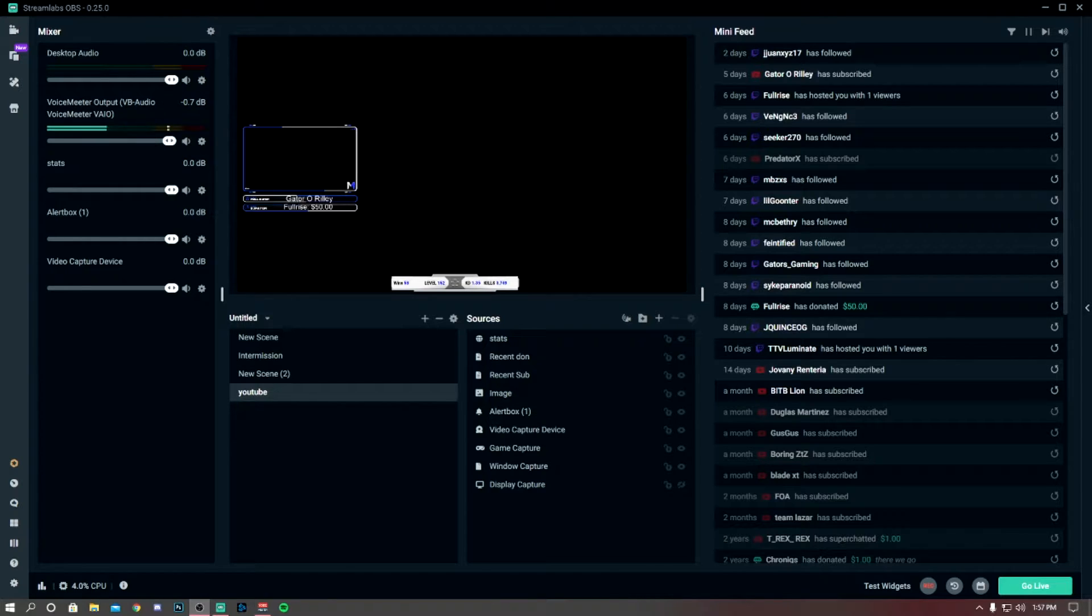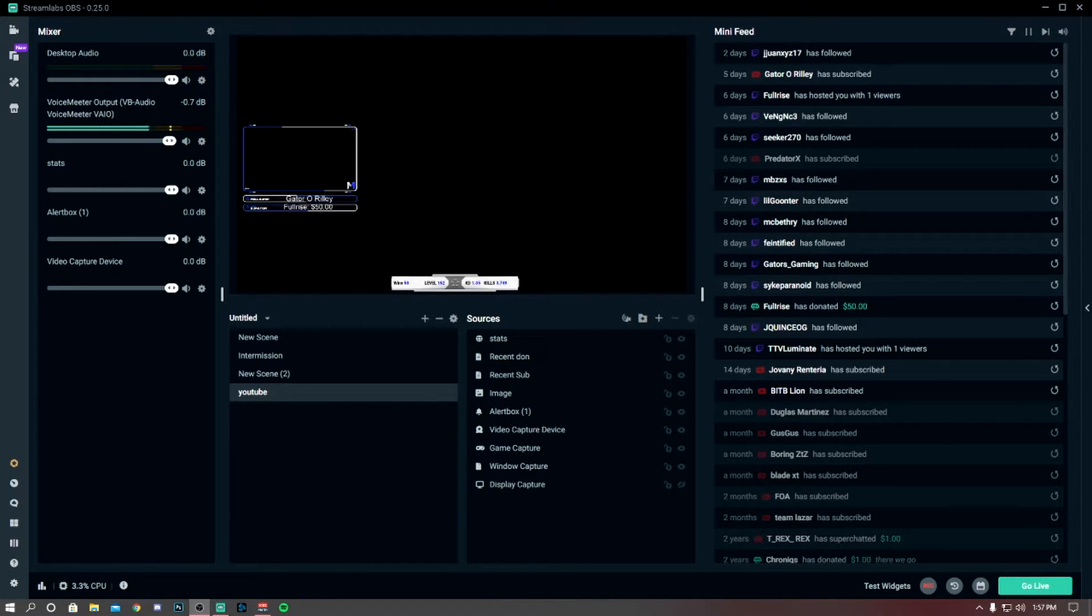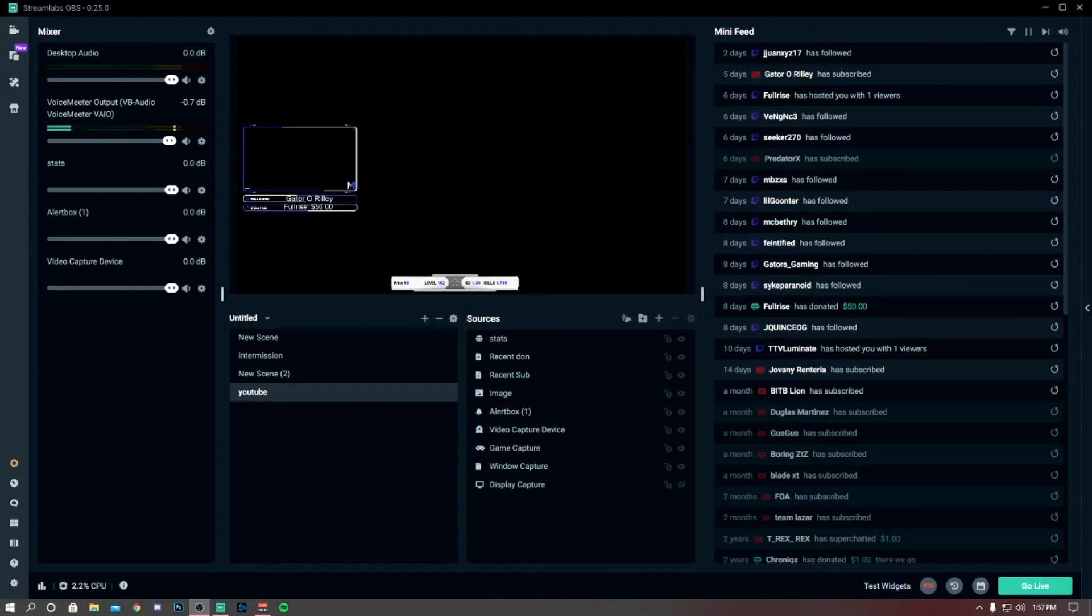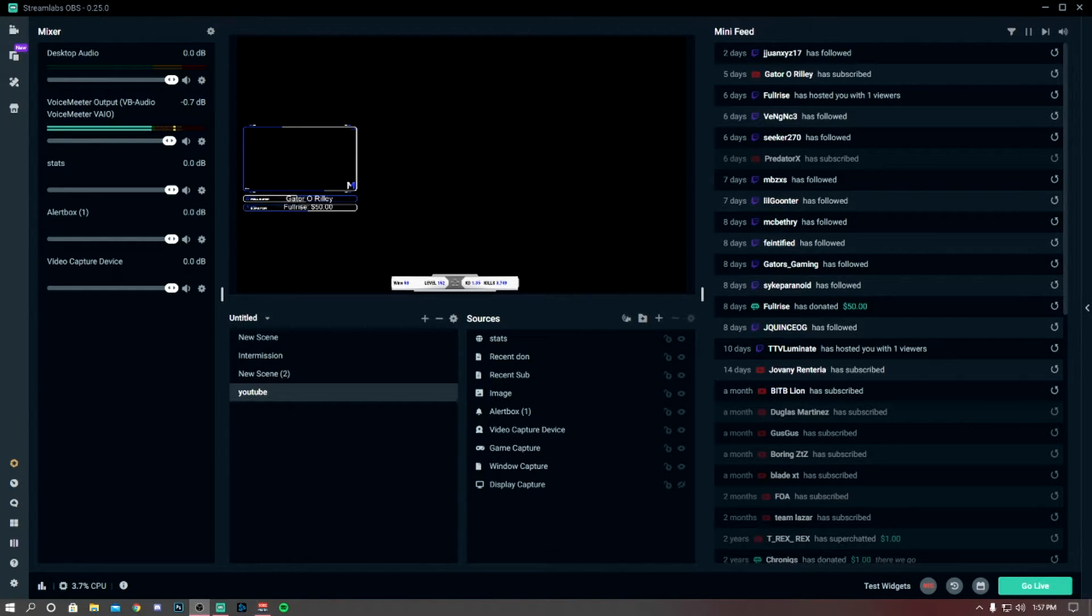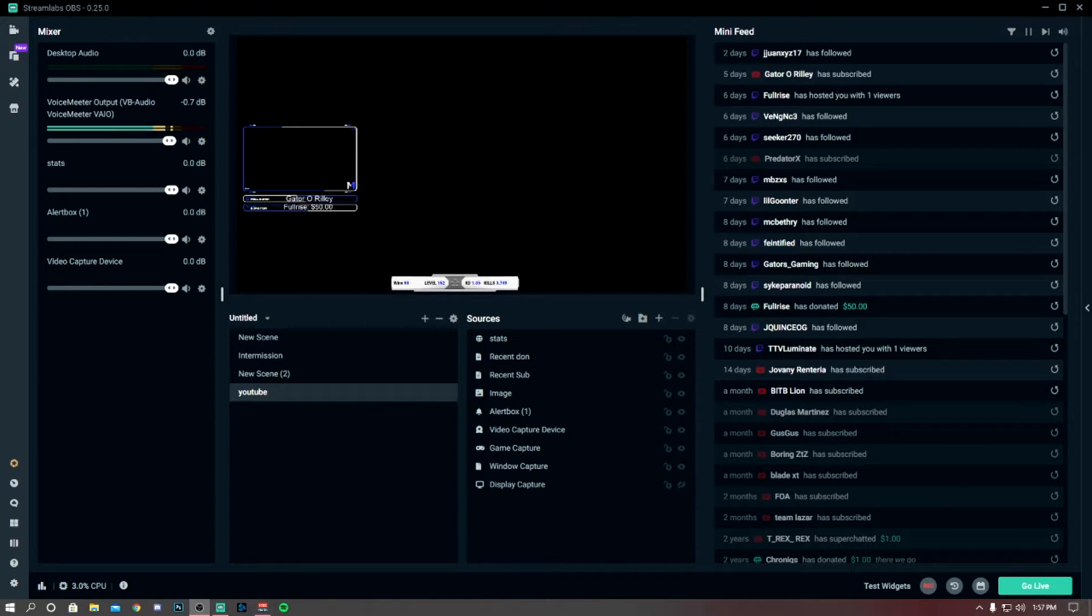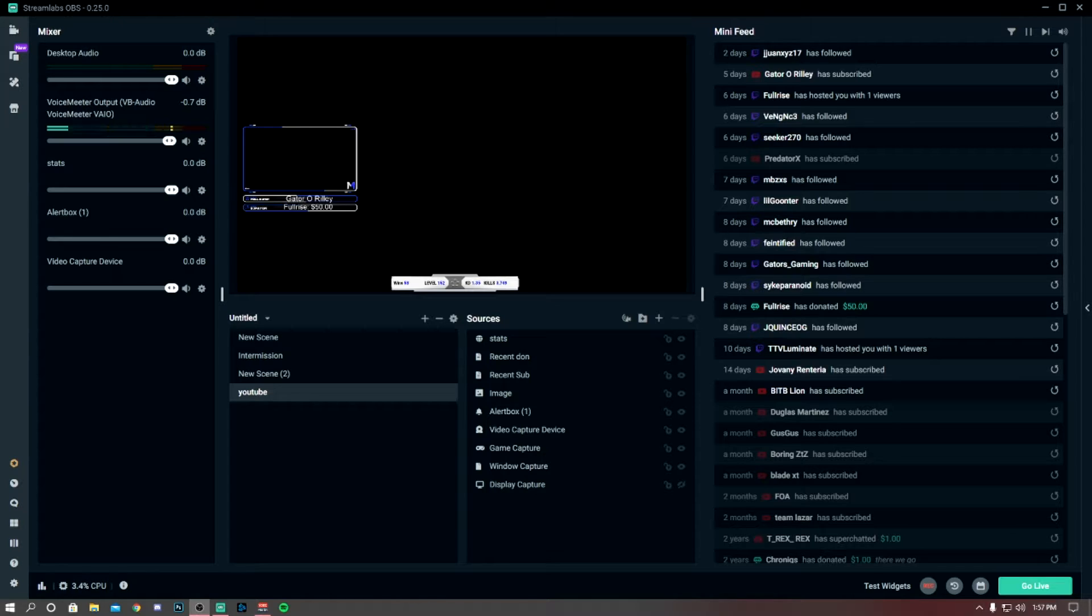So I did find some useful ways to kind of eliminate my Streamlabs from crashing. Now these are personal preferences. Obviously these are things that I just do and they work for me, so hopefully they'll work for you guys as well.